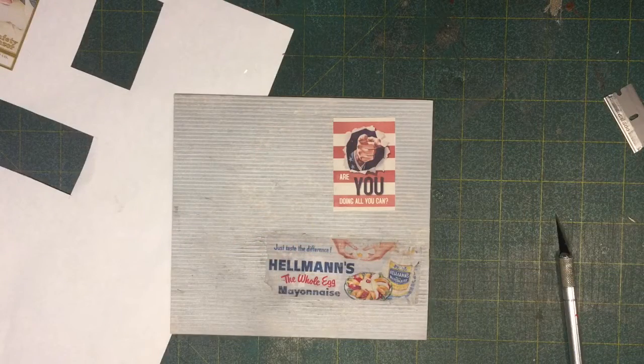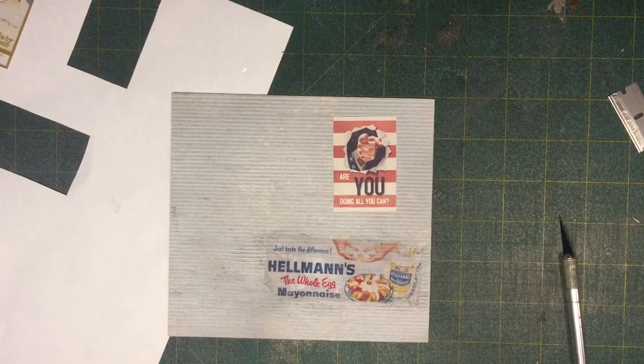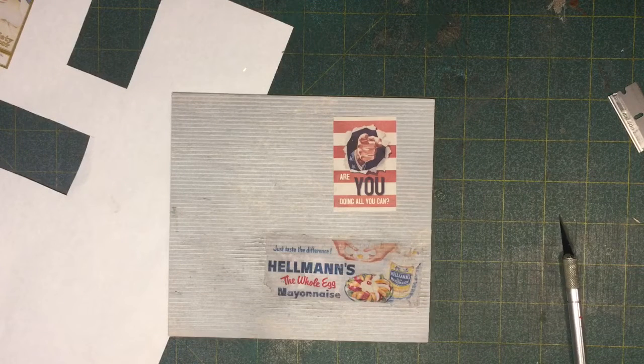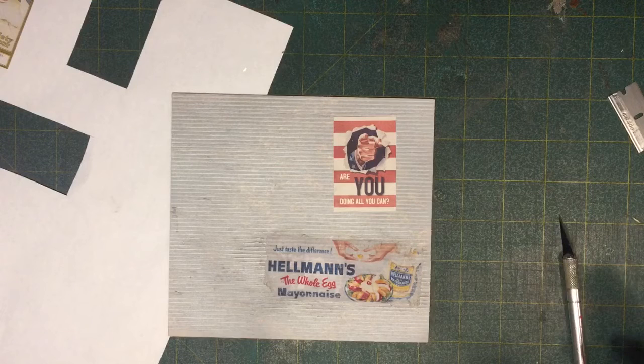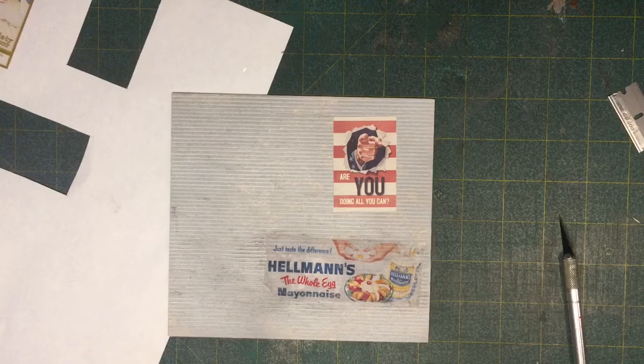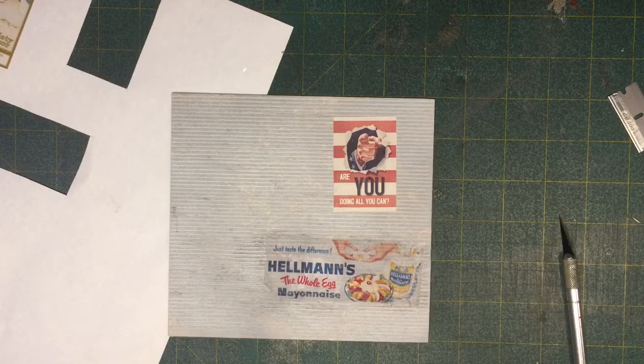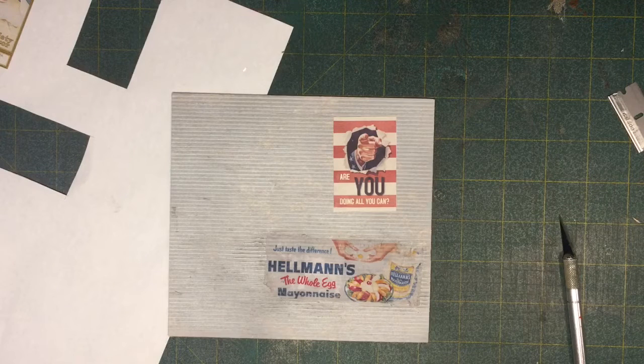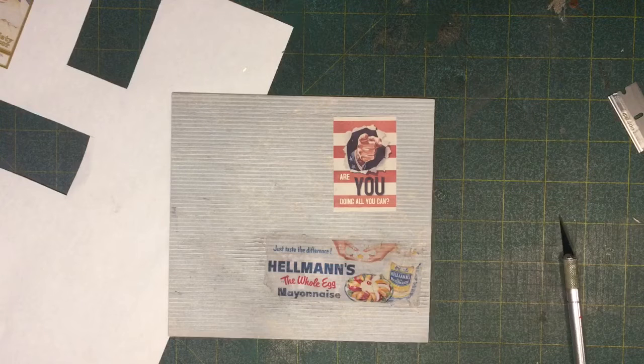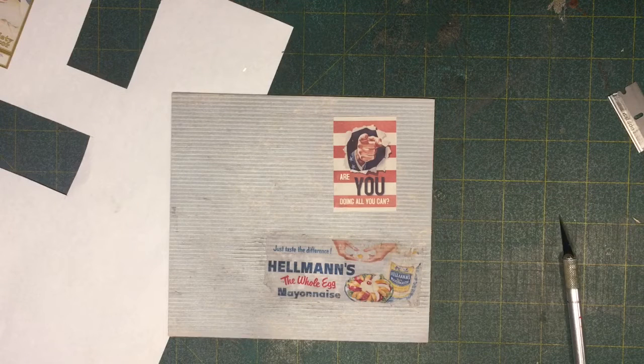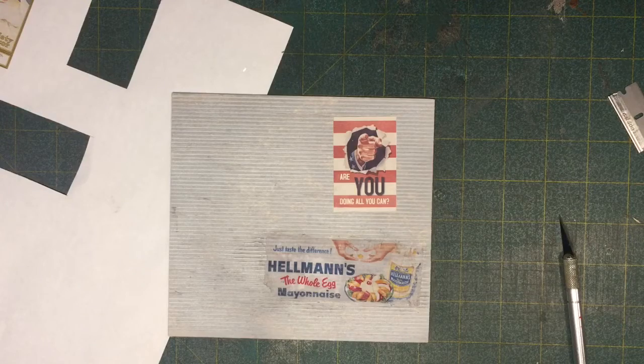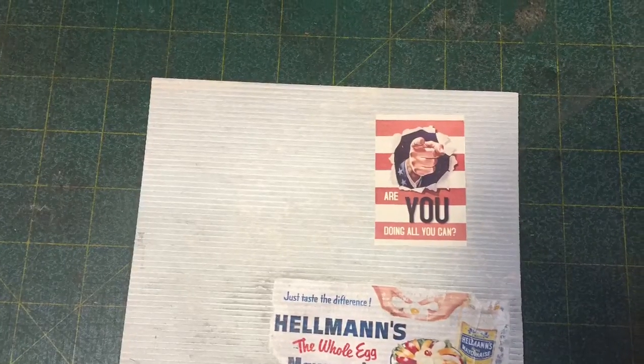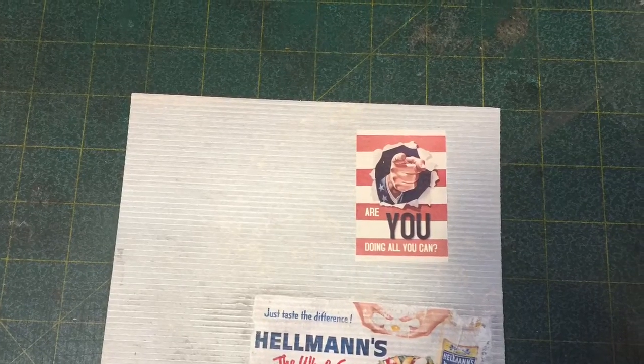Well, I hope this has helped just a little bit. Explain how you can weather and add signage to the sides of your structures. Thanks for taking a look. Thanks for watching our video. And remember, it's not about making the model, but it's about making the modeler. We'll see you next time.